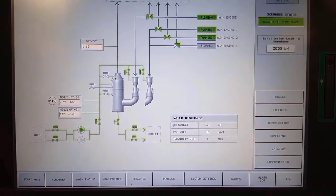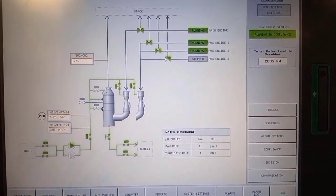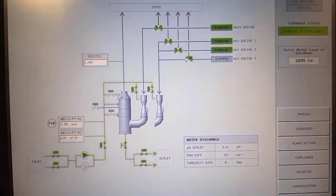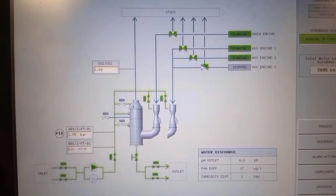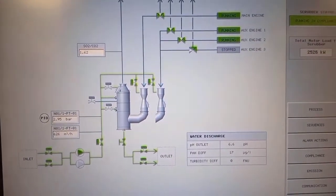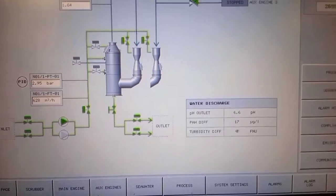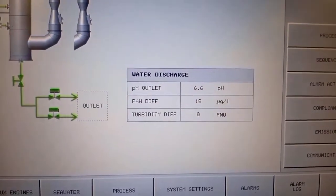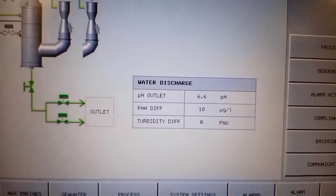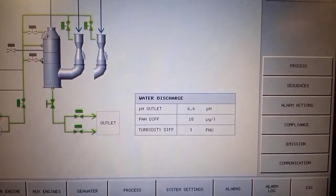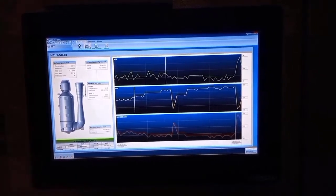This is the group control panel for the main engine exhaust pipe and the generator exhaust pipe, including all the valves of the scrubber piping systems. That is the valve from the seawater. In this area you can see the seawater outlet from the scrubber, and this is the water discharge parameter. In this graphing system you can see the scrubber working condition.